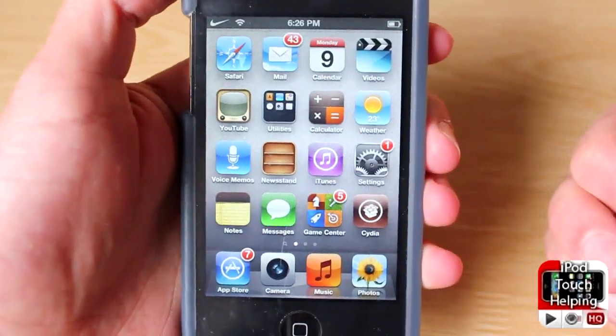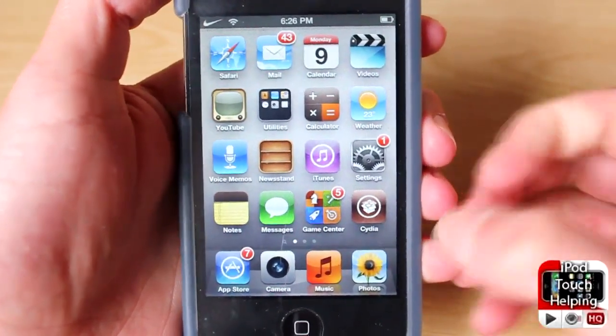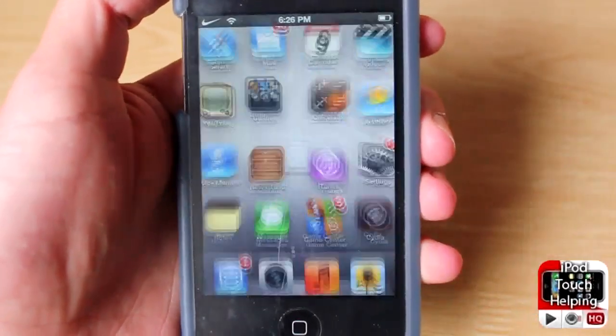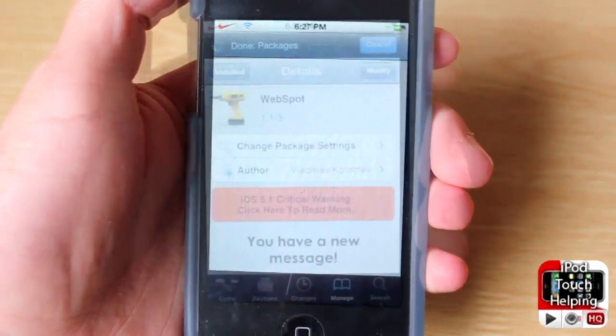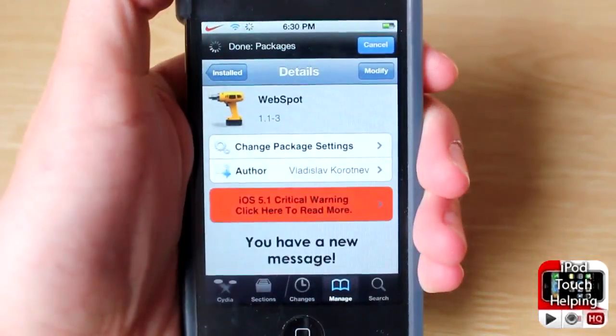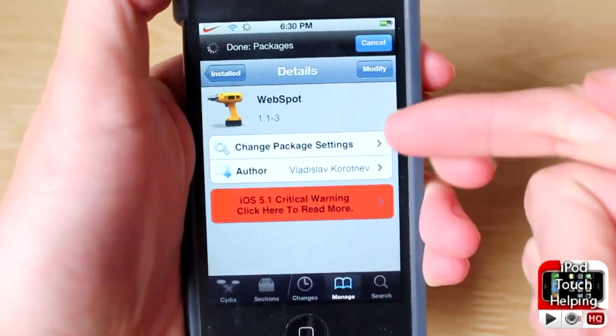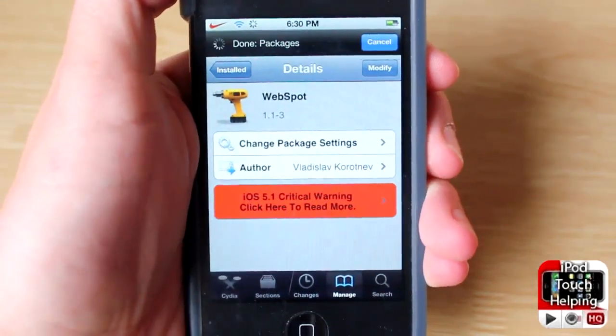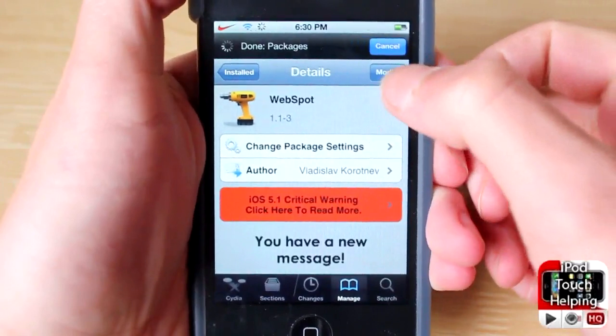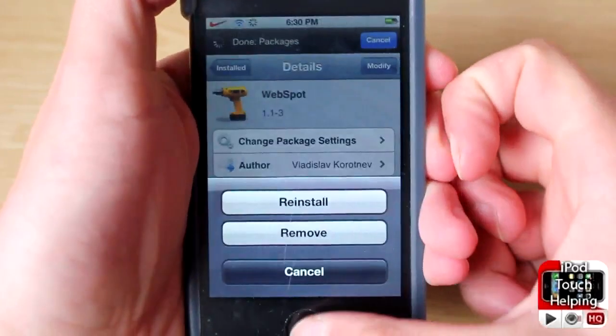First I'll show you how to get it and then I'll show you how to set it up. Open up Cydia and search for the following. WebSpot is the Cydia tweak you'll want to download — it's free. Simply click install on the top right-hand corner.